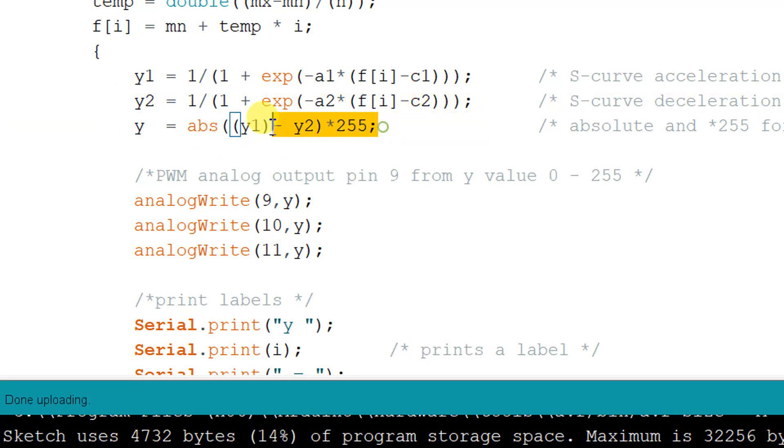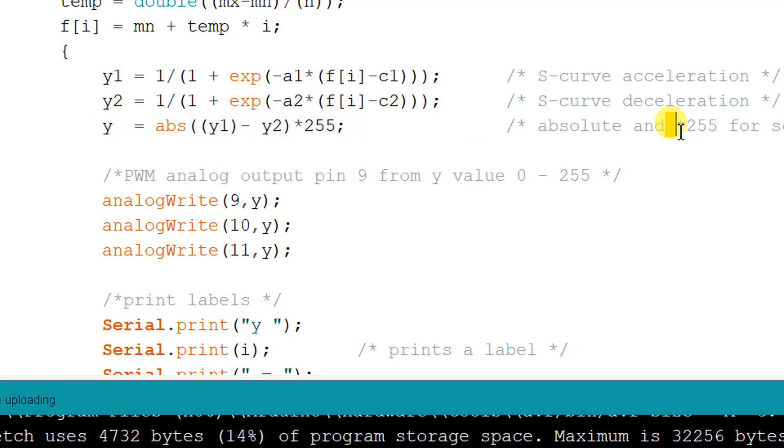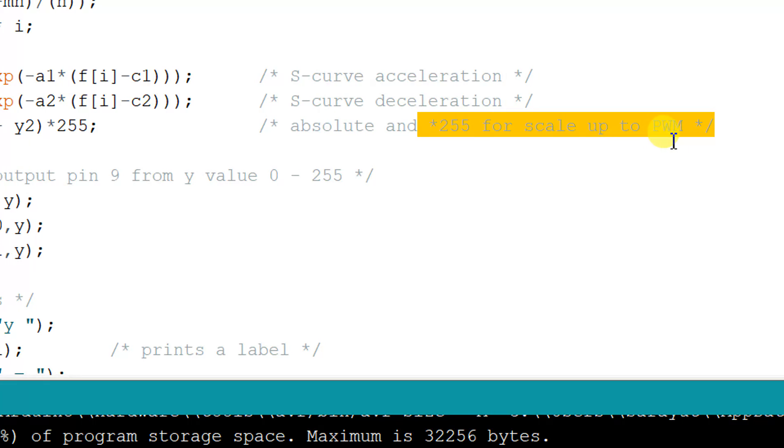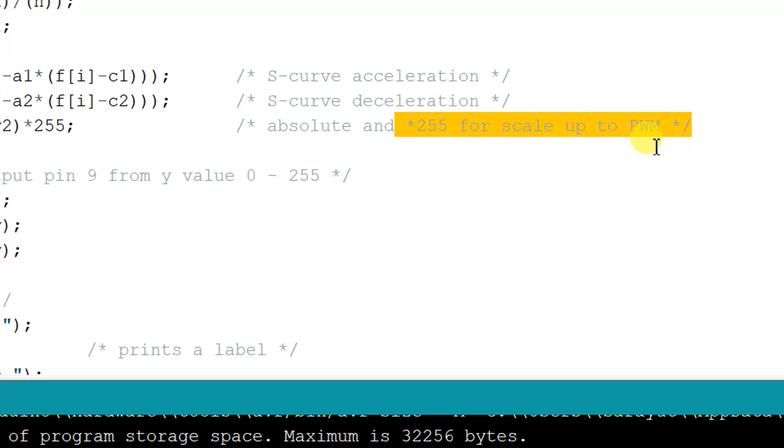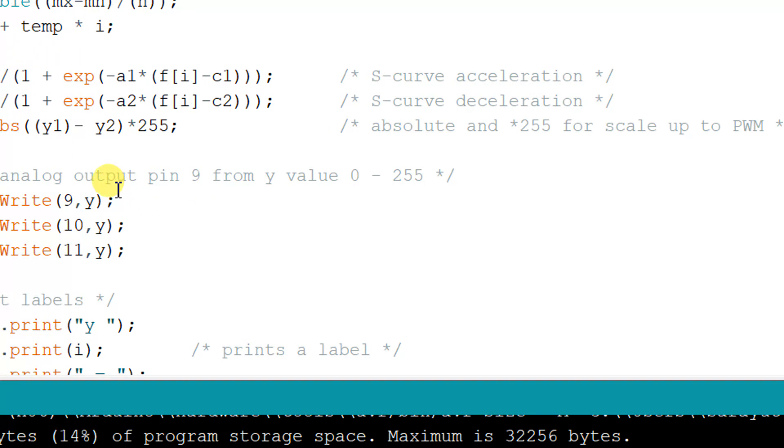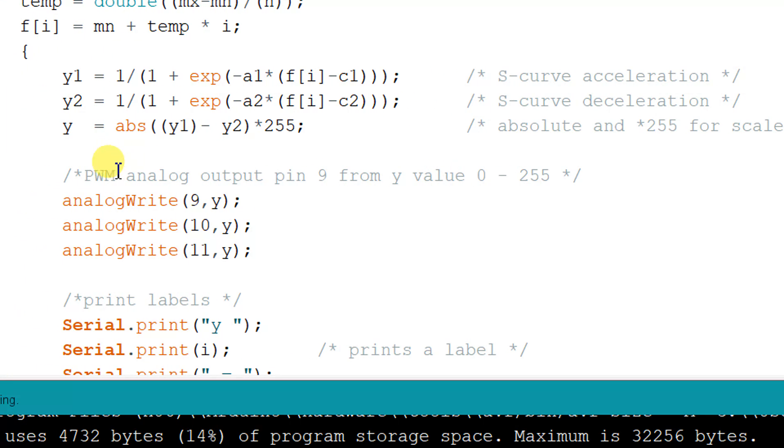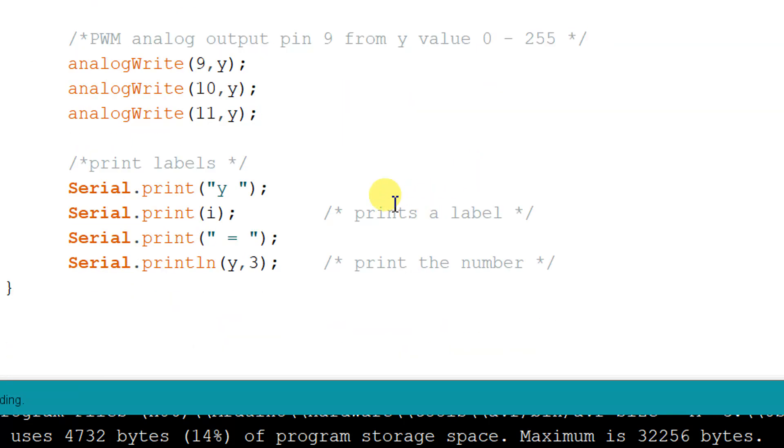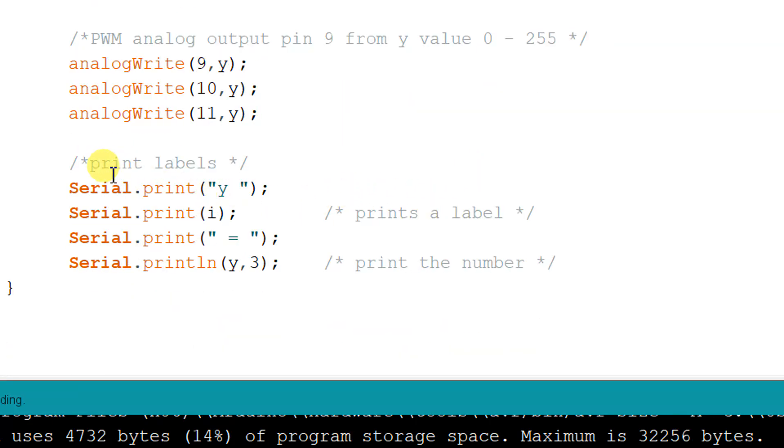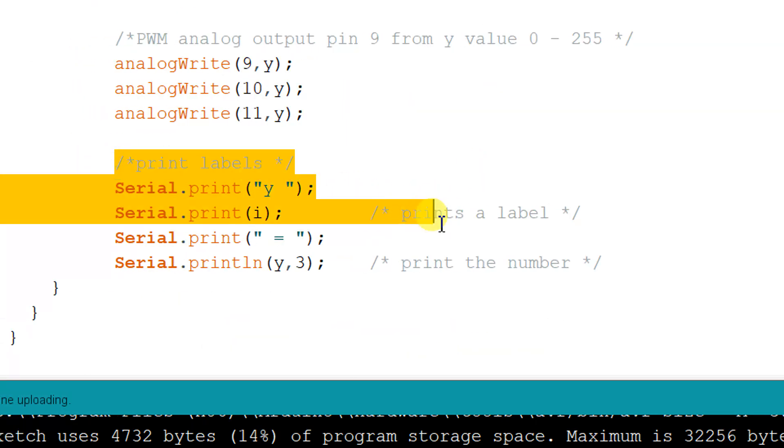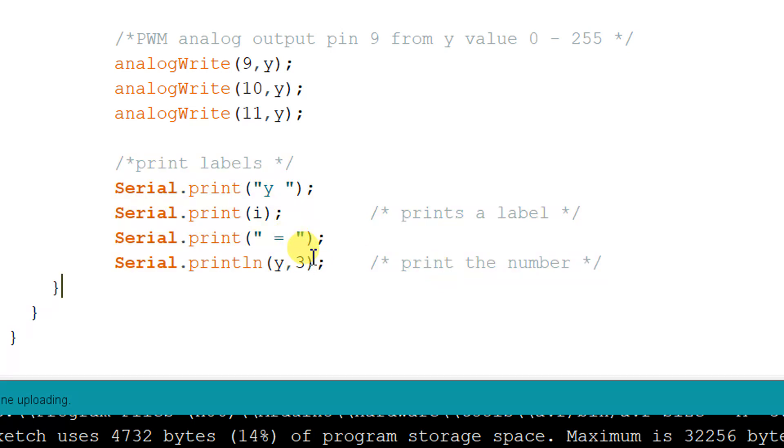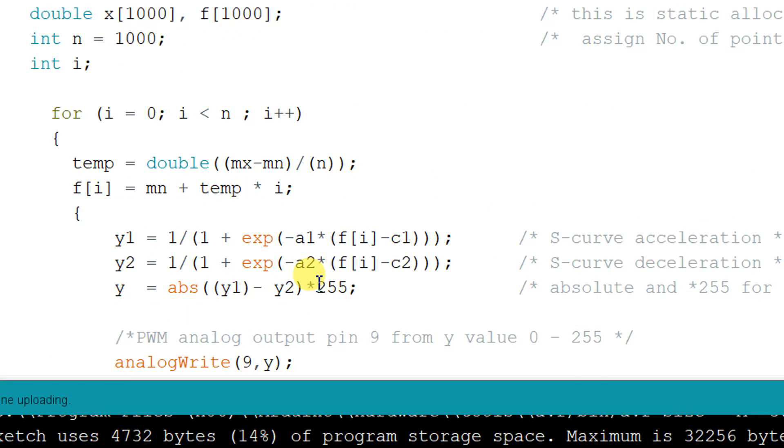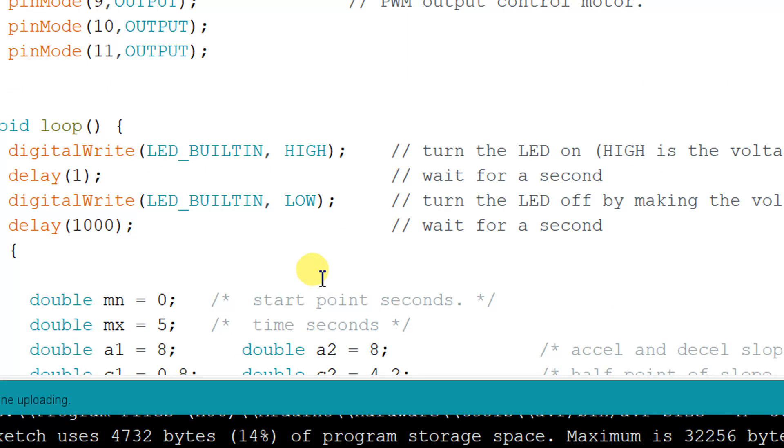After that, we use the y absolute, scale up to the PWM with 255. Then we will print out pin 9, pin 10, pin 11, at y from zero to 255. So we will print the value, pin value y2, y3, three digits. Let's go.